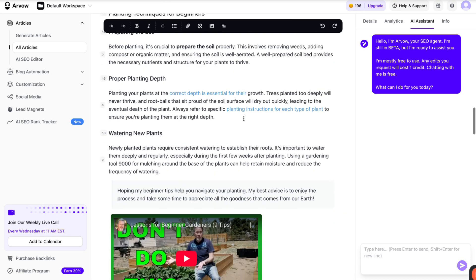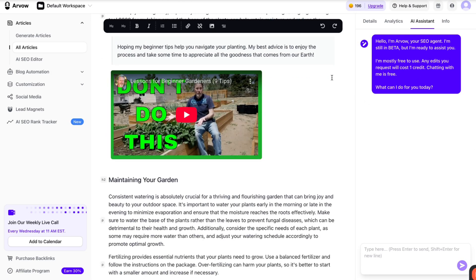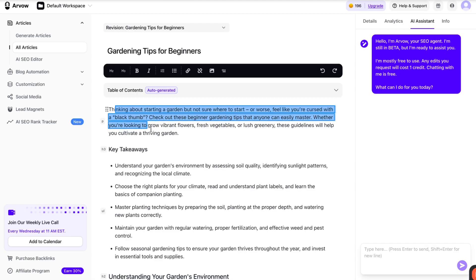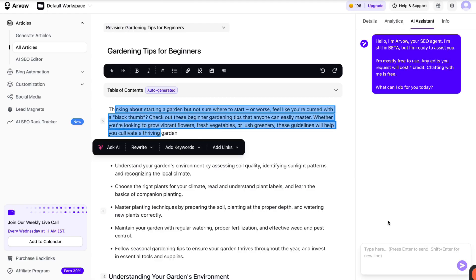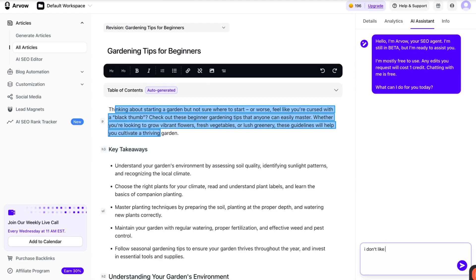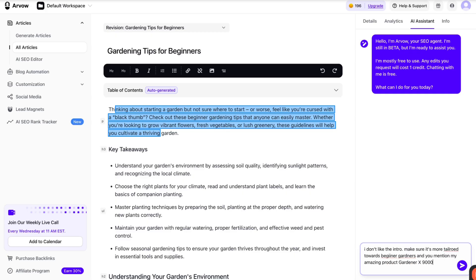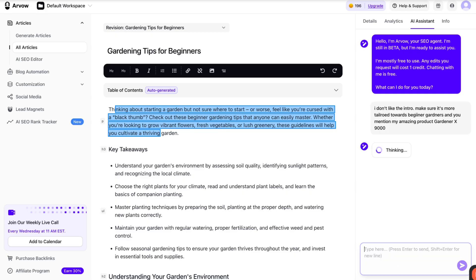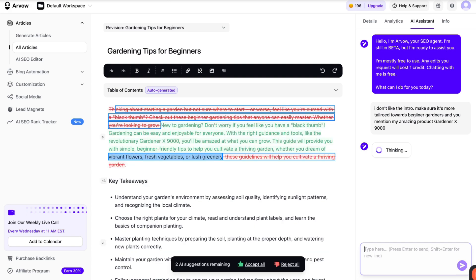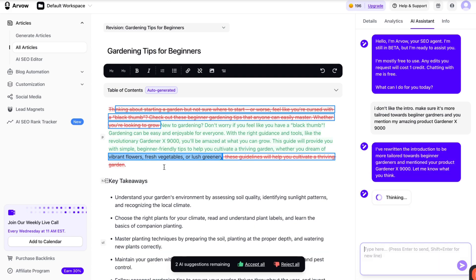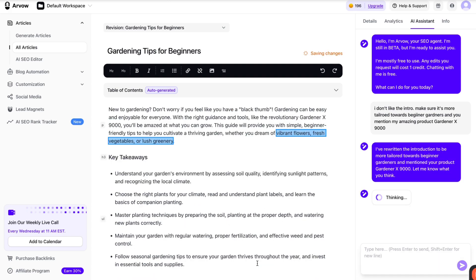Let's say you want to use the AI assistant. In the case you don't like this intro. Say, I don't like the intro. Make sure it's more tailored towards beginner gardeners. And you mention my amazing product, Gardener X 9000. In essence, this makes using ChatGPT obsolete because you can literally interact back and forth with the article as a whole or a single part of the article. And the AI will change things accordingly to the info you give it. It's as if you had someone working for you. You can just give it tips and give it instructions, and it will live change things for you. There you go, it removed some parts, it added some parts, you can either accept or decline.